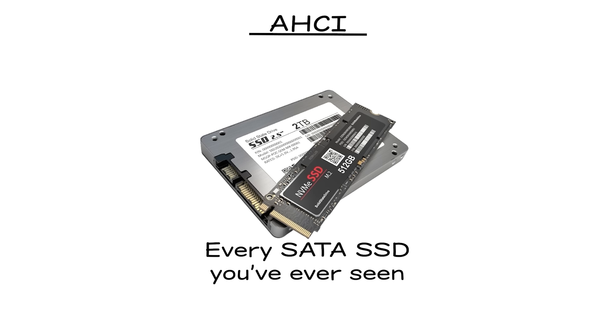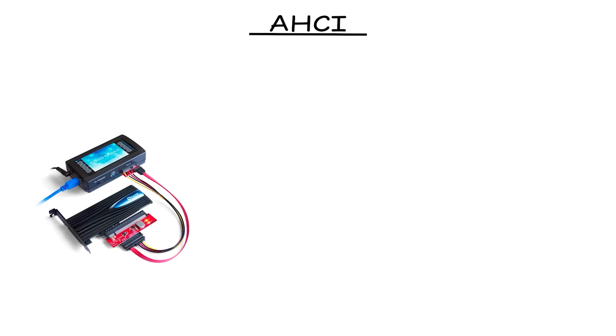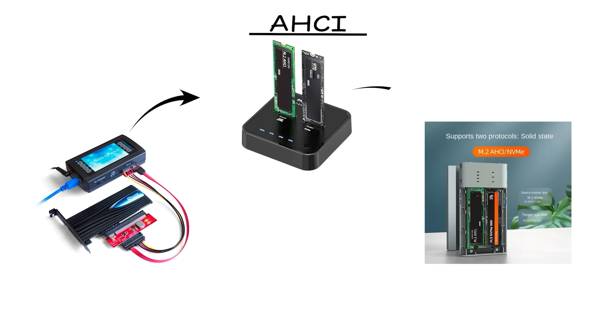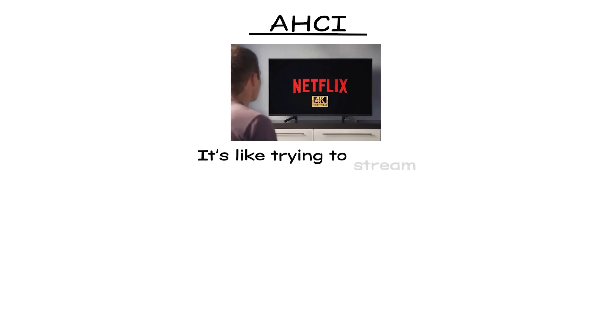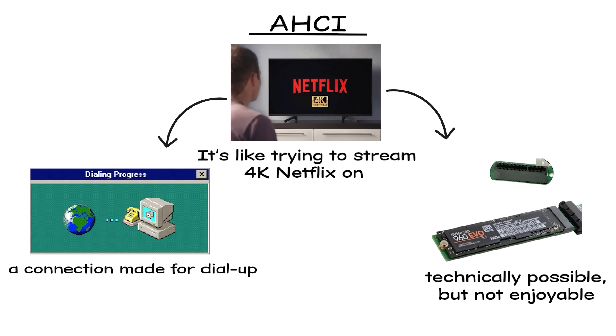Every SATA SSD you've ever seen runs on AHCI under the hood. It's dependable, but once you compare it to newer technologies, it shows its limits very quickly. It's like trying to stream 4K Netflix on a connection made for dial-up. Technically possible, but not enjoyable.